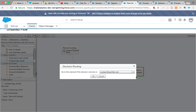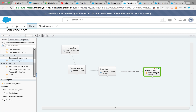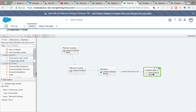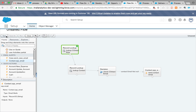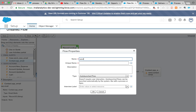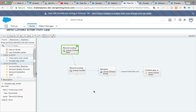When you connect the decision element to the email alert, you'll get a pop-up asking which outcome to use. Since we only have one decision outcome — email is not empty — connect to that. If the email is empty, that would be the default outcome; for this tutorial we'll leave it. Add a start element as well. Then save the flow: name it 'Send Contact Email from Opportunity' and set the type as auto-launched flow, since it will be called from process builder.